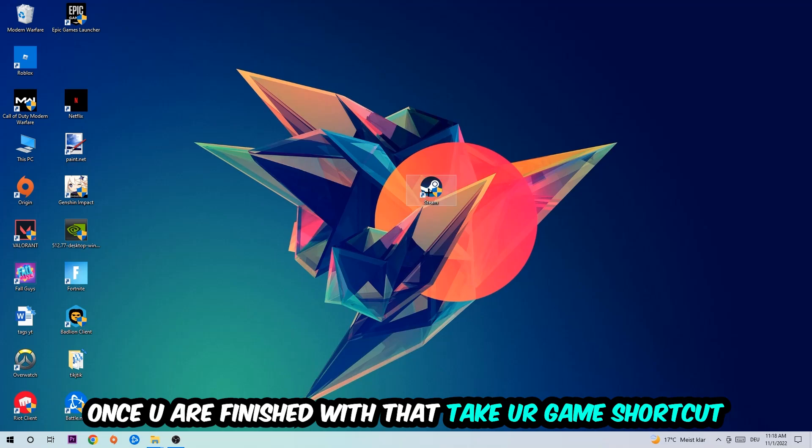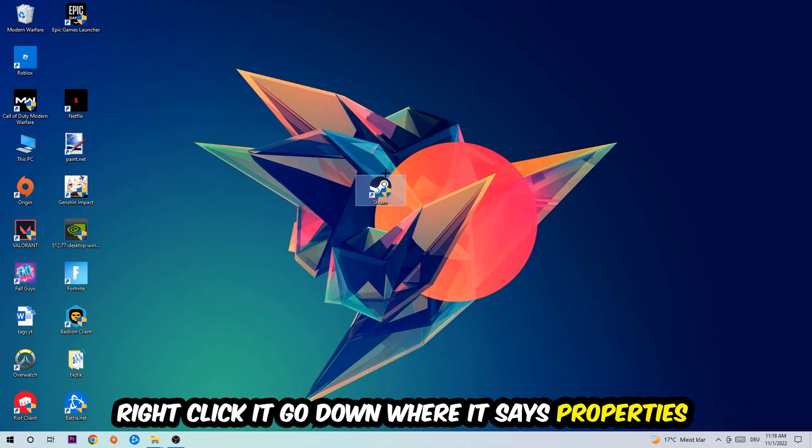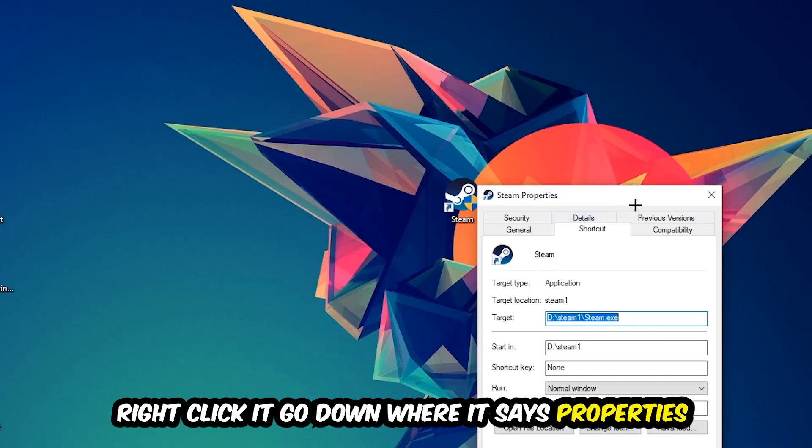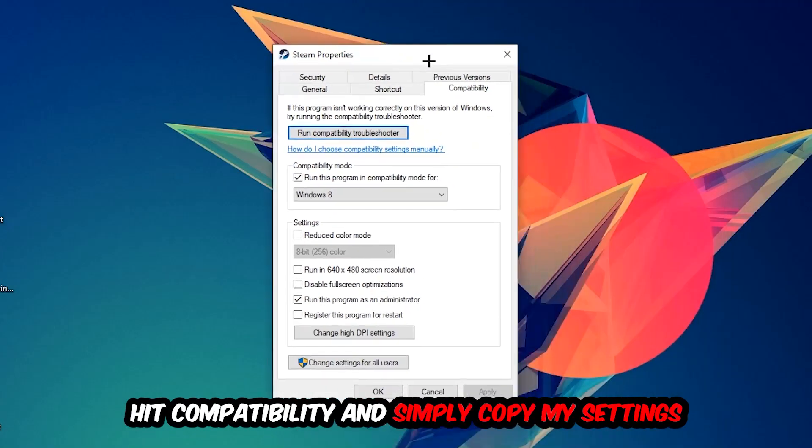Take your in-game shortcut on your desktop, or your game launch shortcut. You're going to right-click it, go to the very bottom where it says Properties, hit Compatibility, and simply copy my settings. Let's quickly run through it.